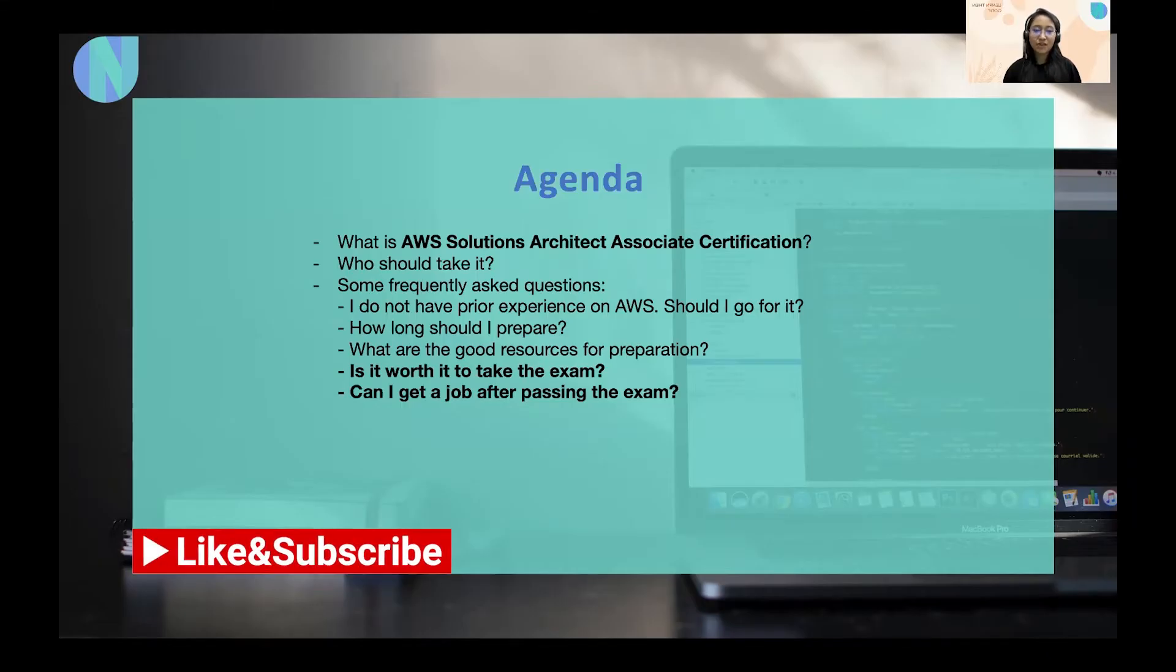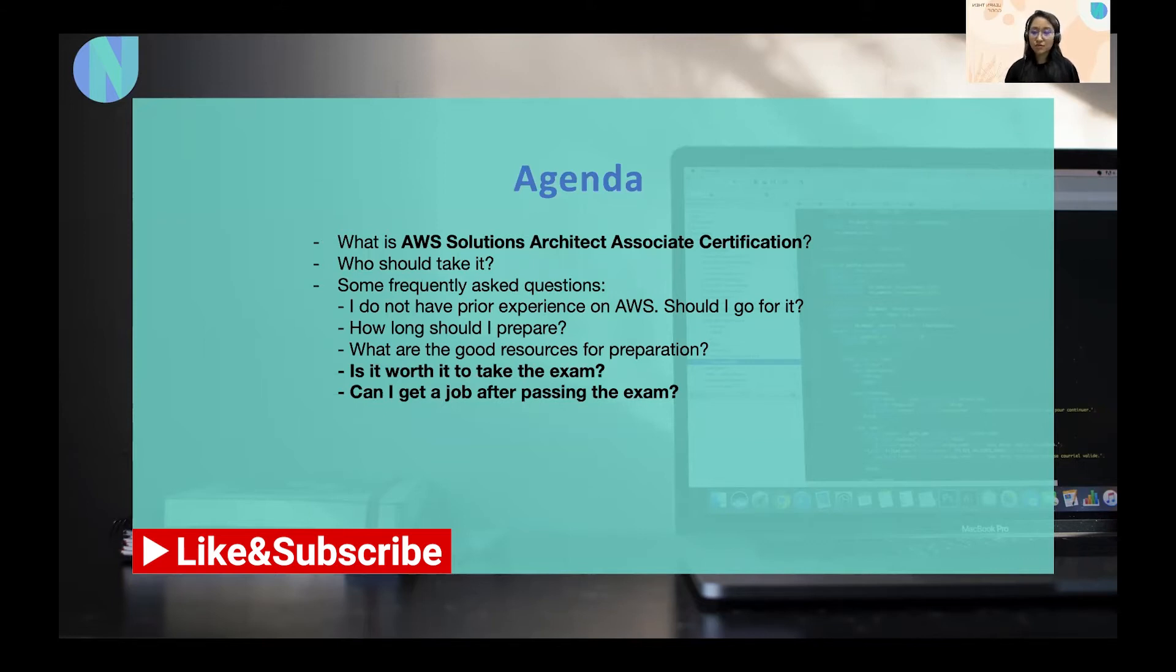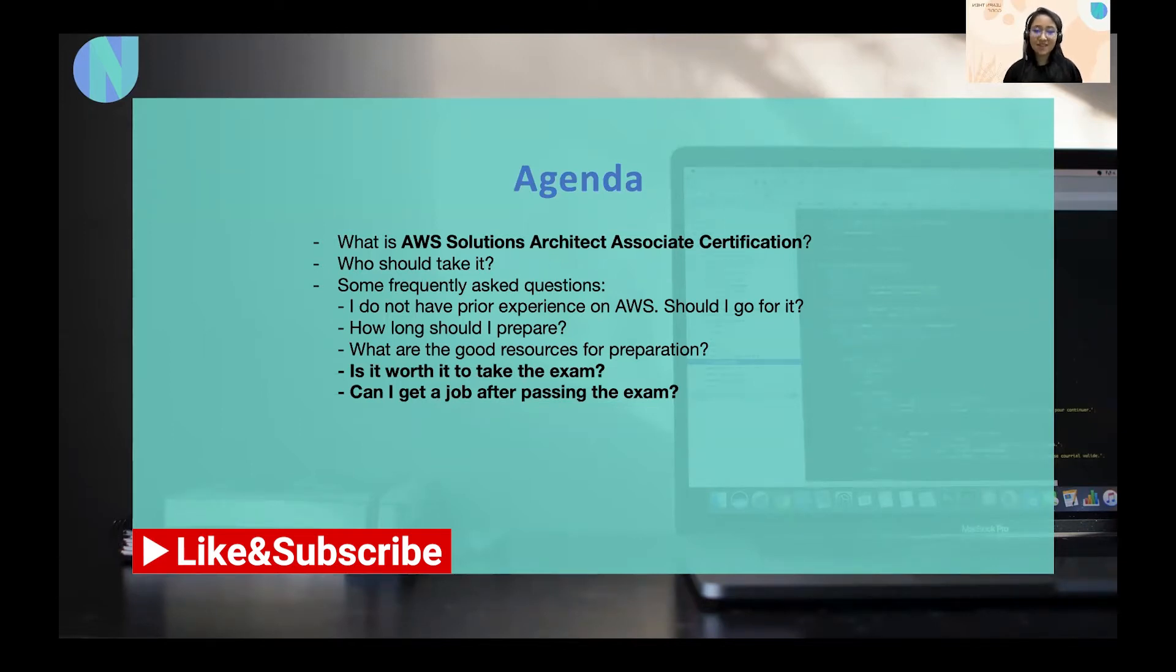So for this video, we have the following agenda. What is AWS Solutions Architect Associate exam? Who should take it? And some frequently asked questions like, I do not have any prior experience on AWS, should I go for it? And how long should I prepare? Or what are some good resources for the preparation? And is it really worth it to take the exam? And can I get a job after passing the exam?